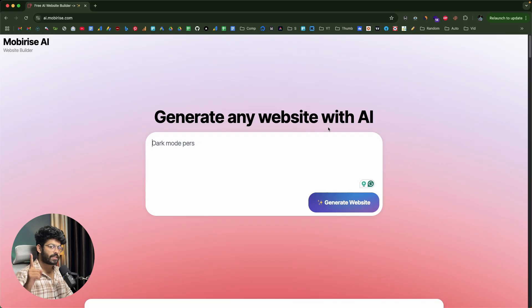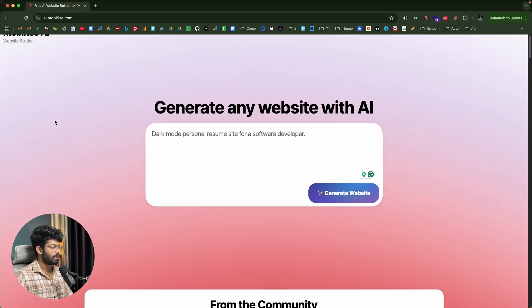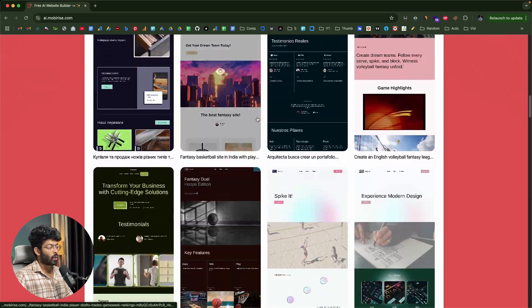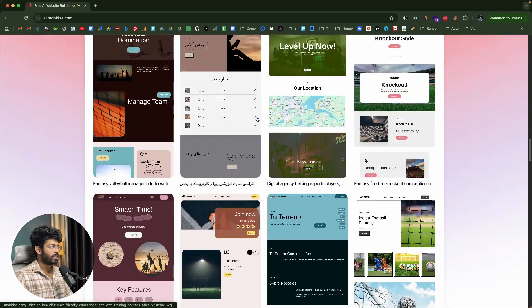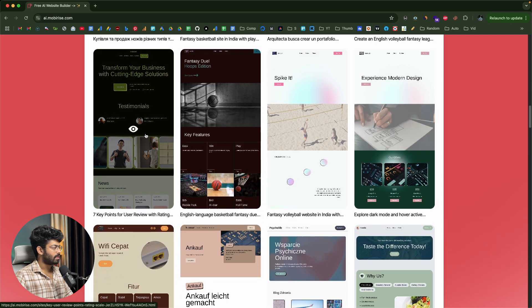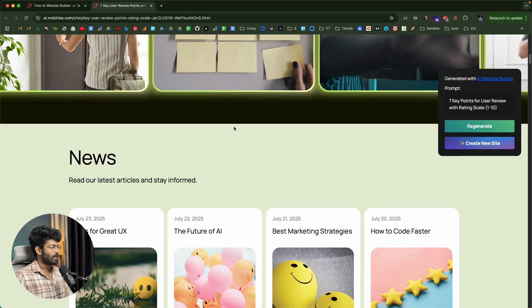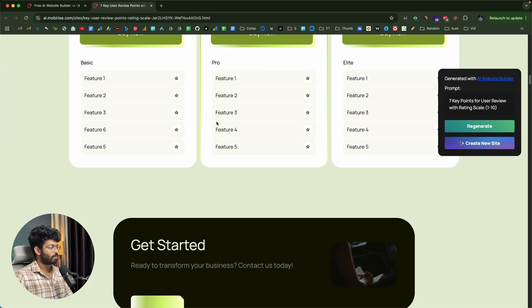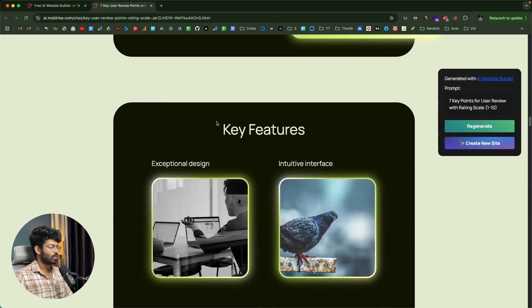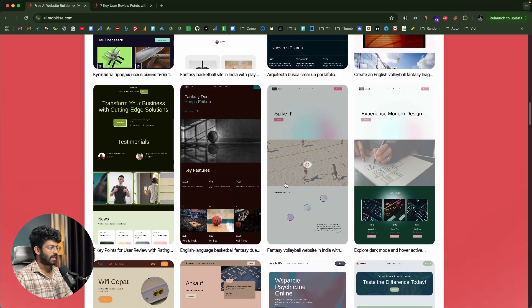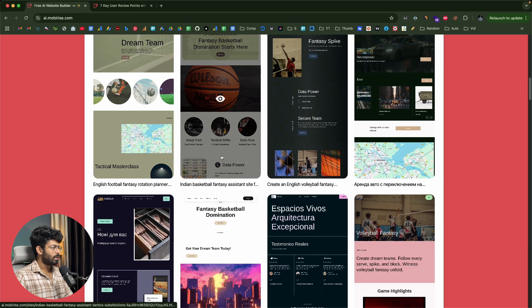Head over to the first link in the description below and go to MobiRise AI website builder. As I scroll down, there's a community section where I can find all the websites that other people have created using this platform. For example, clicking on one opens a preview — it says 'transform your business with cutting edge solutions,' and we have carousels, cards, pricing tables, team sections, and user reviews.